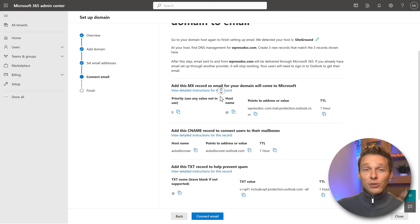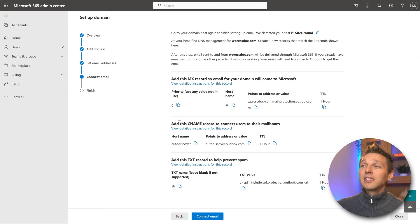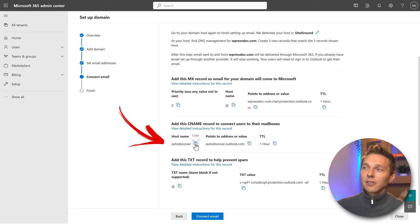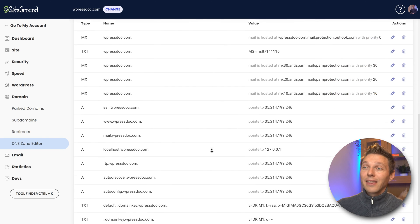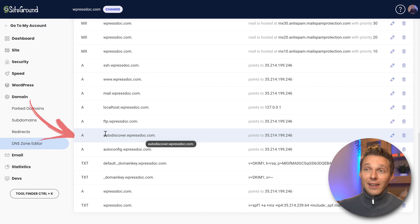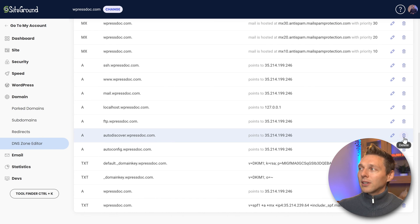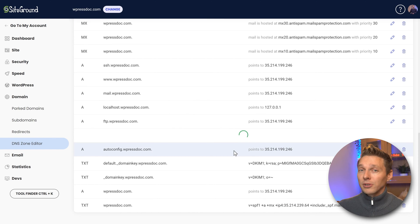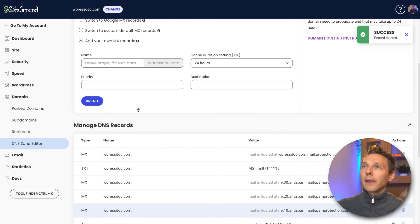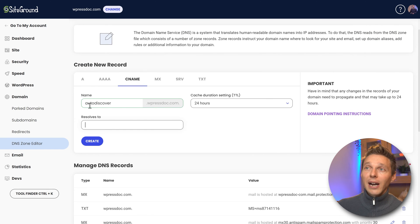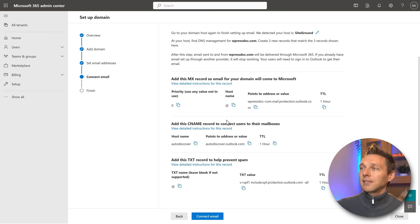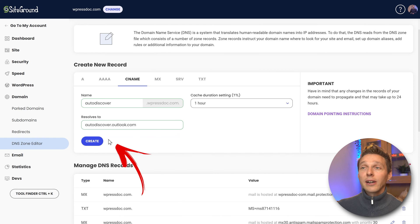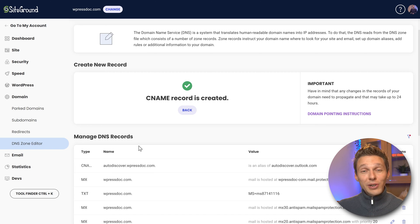Next, get back to the admin center and scroll down — we're going to add a CNAME record. The hostname should be Autodiscover. Copy this and look for a record called Autodiscover in your DNS settings. If you already have an Autodiscover A record, delete it — don't worry, you can always restore it from your hosting company. Then add a new CNAME record. The name should be autodiscover.wpress.com, cache duration should be one hour, and it resolves to autodiscover.outlook.com. Copy that value, paste it in, and press Create. The CNAME record is now created.